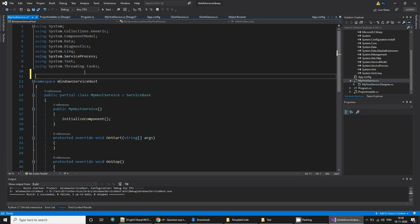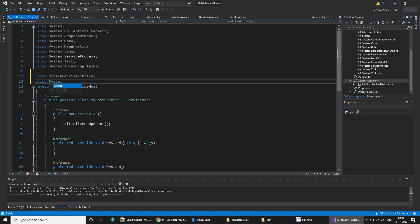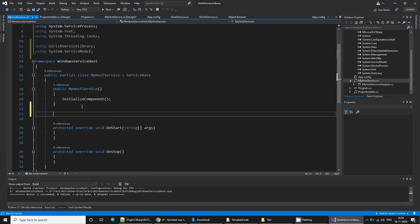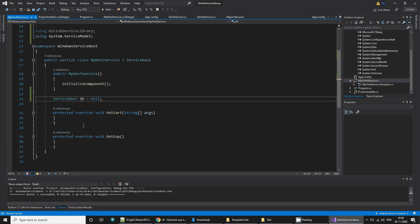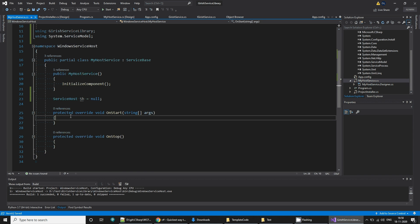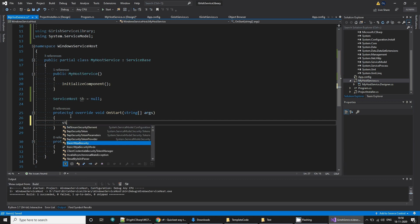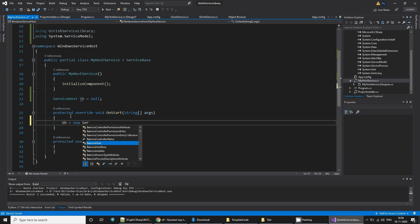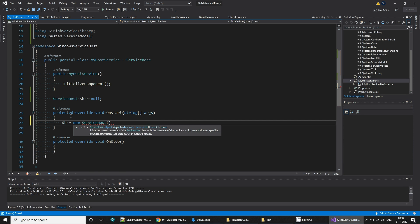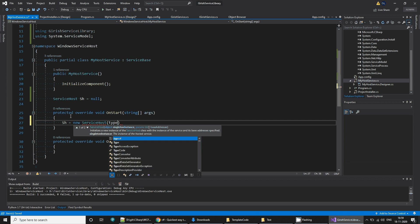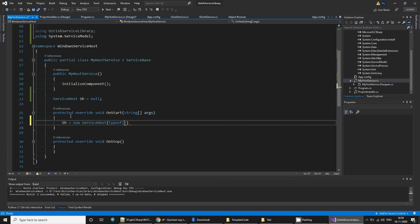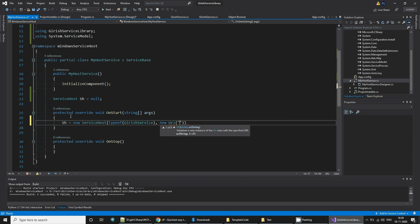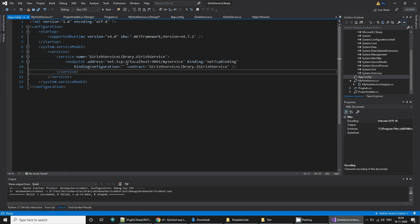Go to your service, switch to code view. First, include your service namespace using garage library, similarly using System.ServiceModel. We need these two. First, we want to create a service host SH equals null, initialize with null. On the start, I'm going to initialize it to new ServiceHost, and this takes two parameters: type of service and the URI which is our path that we specify here. I'm going to simply copy this path.